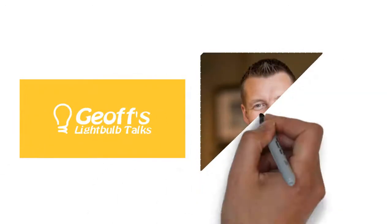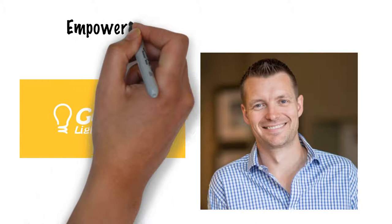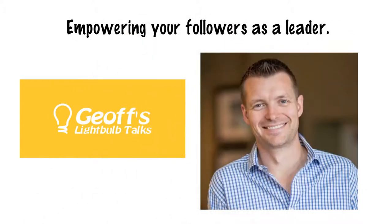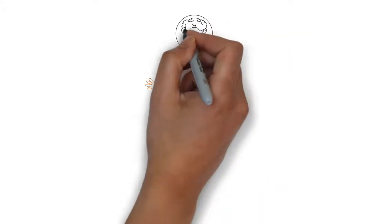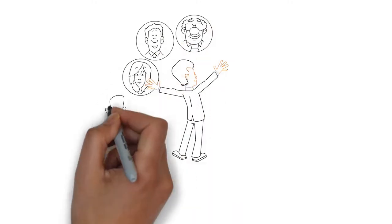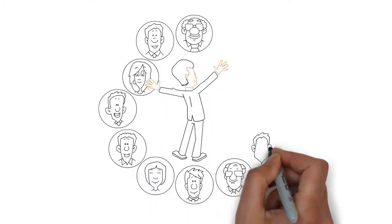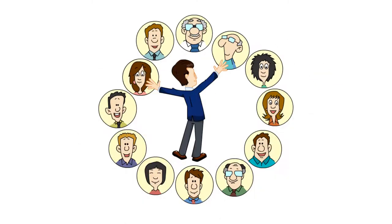Hi, I'm Geoff Watts and this lightbulb talk is about empowering your followers as a leader. There are many different types of leadership and it's important to pick the right style to be the leader your people need in that situation.